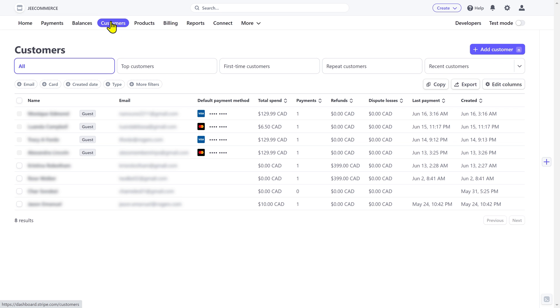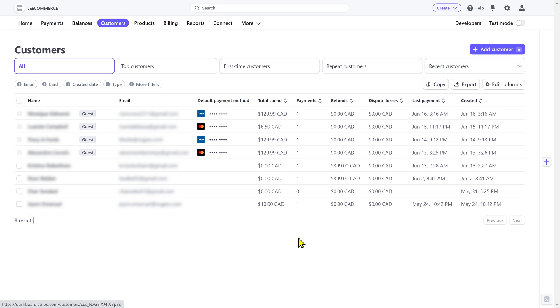Here you'll be able to see all the customers in your business. You can see their names, email addresses, default payment methods, and some other details. Whenever someone buys a product or service from you, the details of that person will automatically be added to the customers tab.